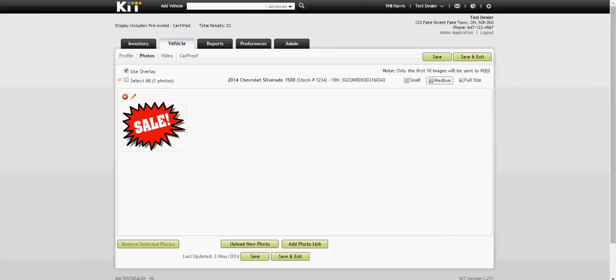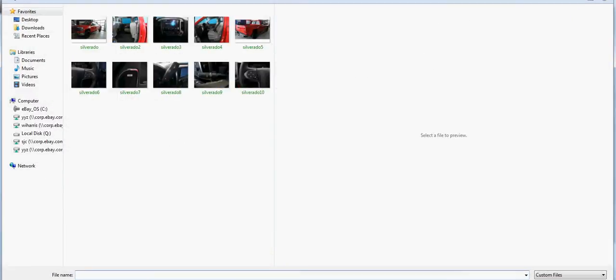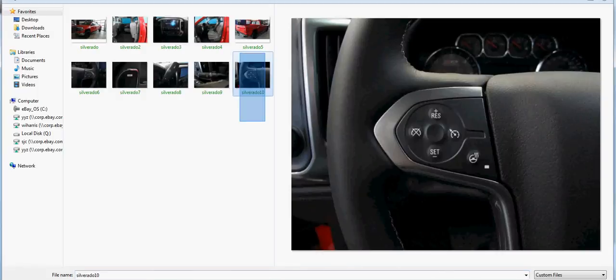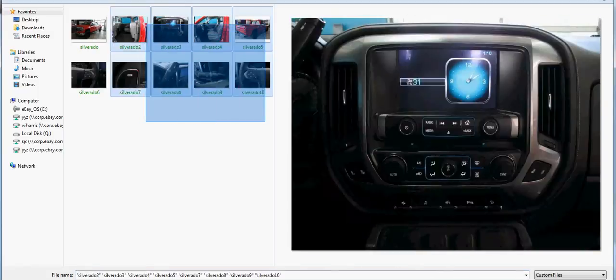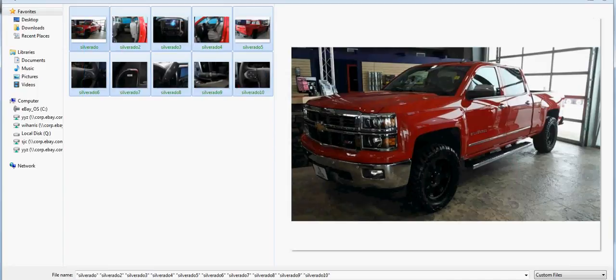I'm going to go down to the upload new photo button. I've already set aside a folder with all the images in it, so all I need to do is drag over the ones that I want and then go to open.